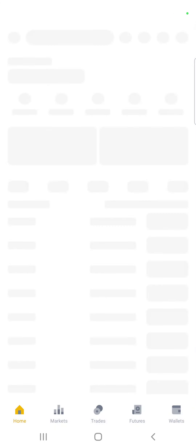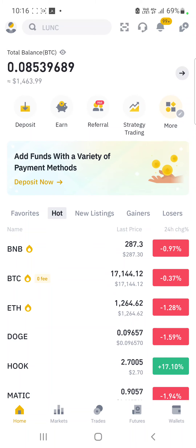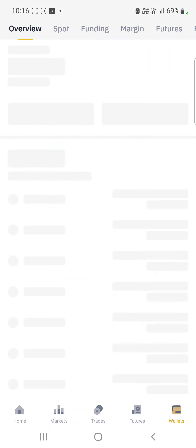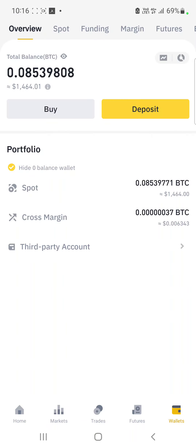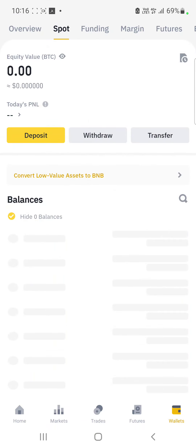I'm going to do a very quick tutorial on how you can withdraw your rands into your bank account directly from Binance. If I come here to Wallets, I currently have funds that are sitting in USDT.